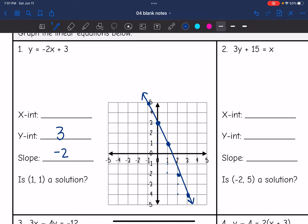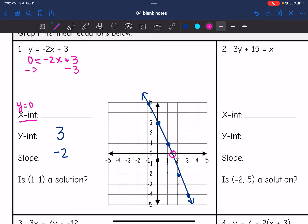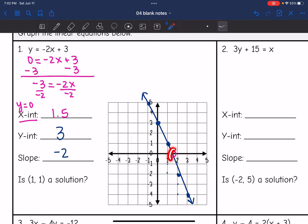I have two other things to answer. The x-intercept — I can tell it's between 1 and 2, but I cannot tell exactly what it is, so I'll use the equation to solve for it algebraically. The x-intercept is where y equals 0, so I plug in 0 and solve for x. Subtracting 3 gives negative 3 equals negative 2x, then dividing by negative 2 gives 3/2 or 1.5. So my x-intercept is 1.5, which matches the graph between 1 and 2.